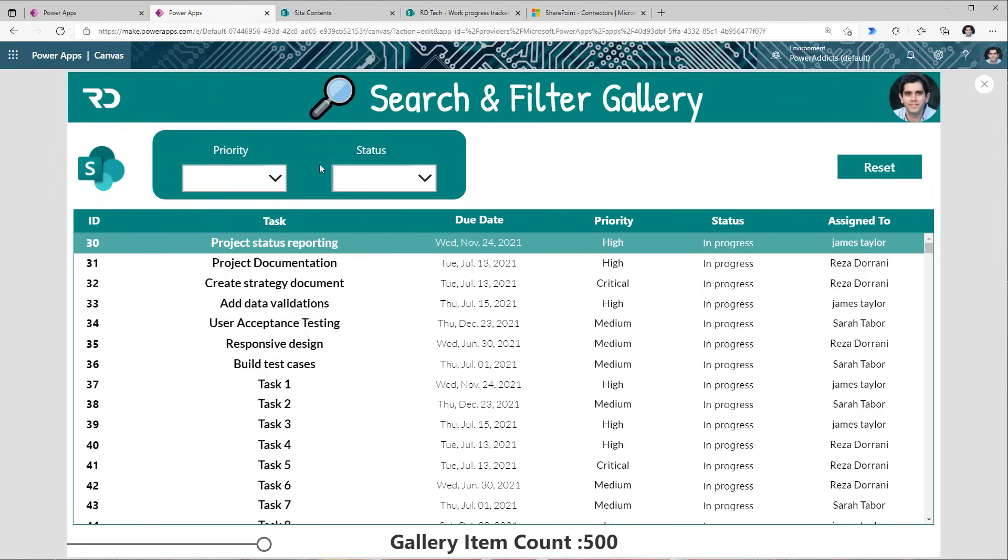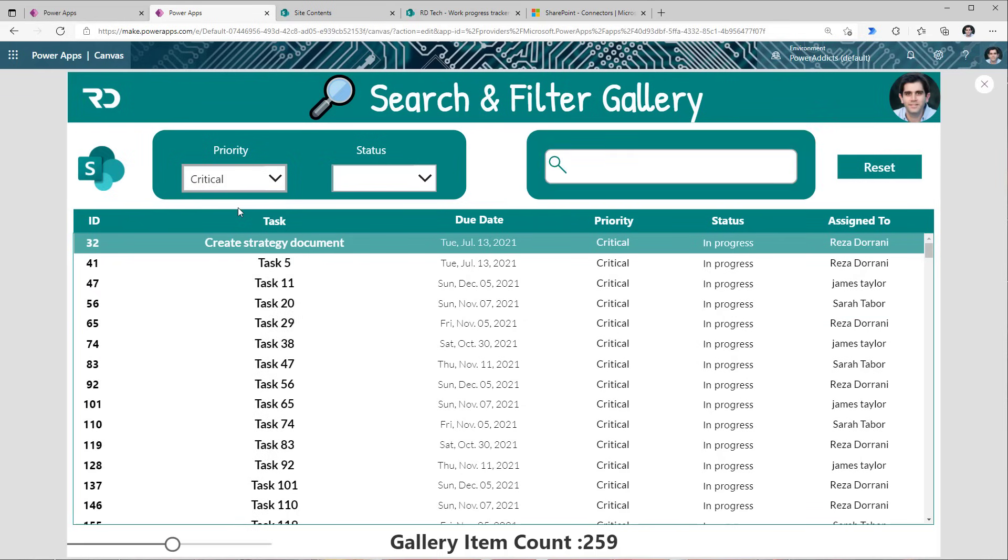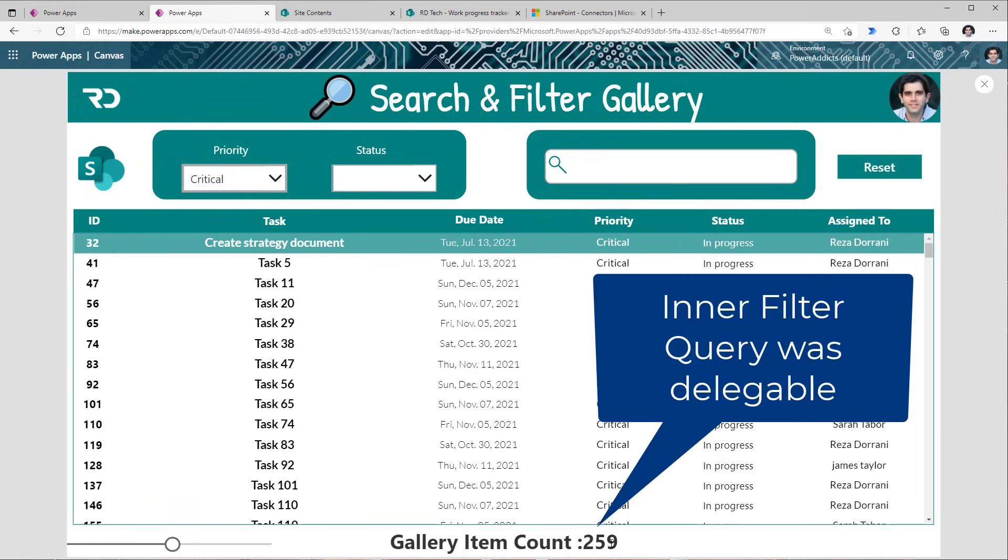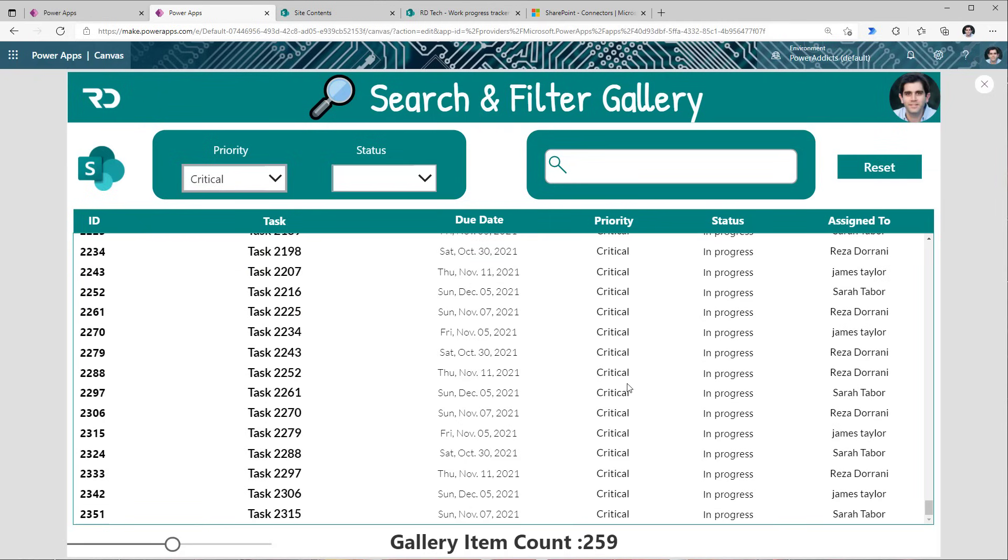So let's say I'm interested in all the work tasks that have priority critical. So I apply that first filter. Now observe what happened. The moment I applied that filter, the gallery count is 259. It's less than the delegable limit. That means guaranteed, this query has given me all my data. Why? Because the inside query or that filter condition that I performed supports delegation. So if I actually scroll down, you will notice it's picking tasks that are in the numbers 2000.